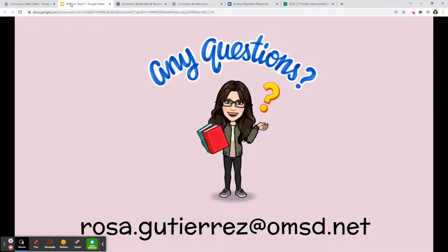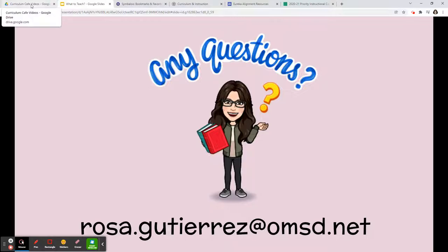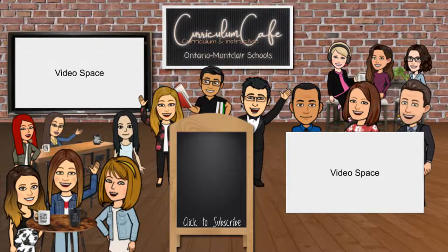If you have any questions, feel free to email me at rosa.gutierrez@omsd.net. Thank you so much for watching this video. Thanks for watching this episode of the Curriculum Cafe — click like and subscribe to join the cafe for more classroom tips from the TOA team.